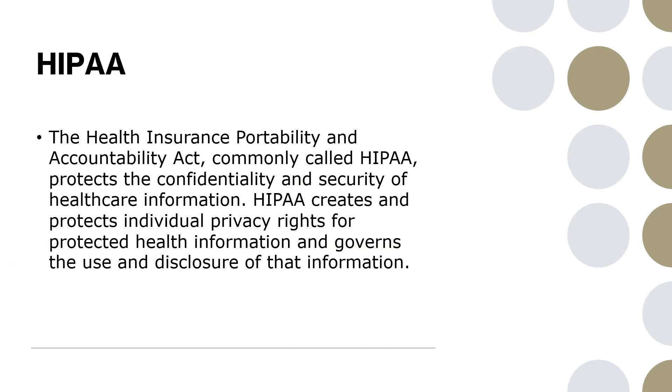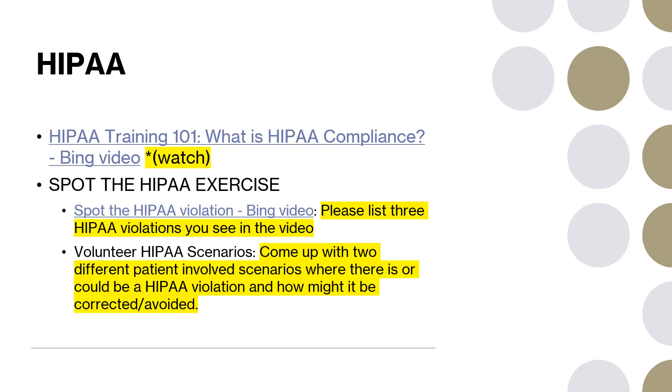HIPAA is the first thing we're going to talk about, the Health Insurance Portability and Accountability Act, commonly called HIPAA, which protects the confidentiality and security of health care information. HIPAA creates and protects individual privacy rights for protected health information and governs the use and disclosures of that information. Everybody is very familiar - every time we go to the doctor, we sign the HIPAA forms, so this is all fairly familiar to you, I know.